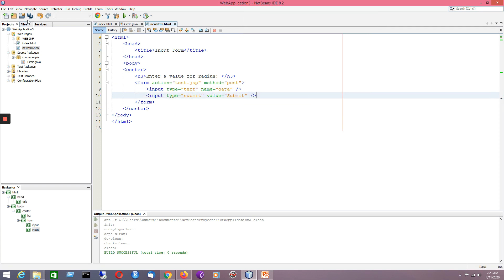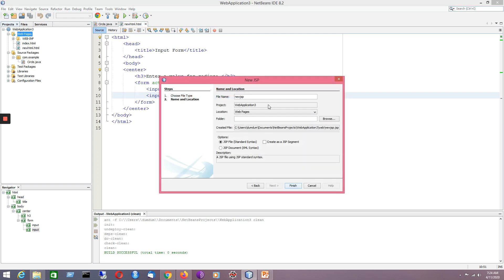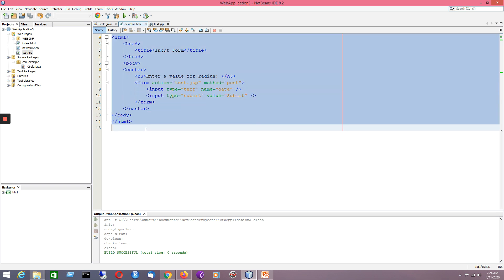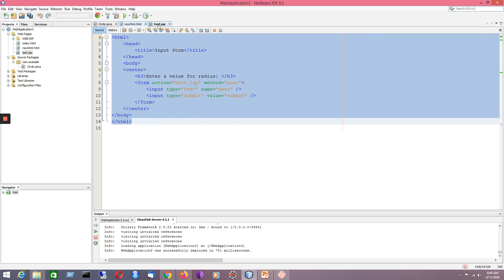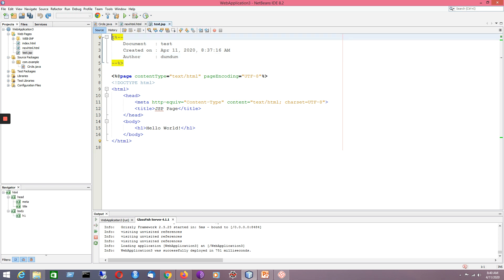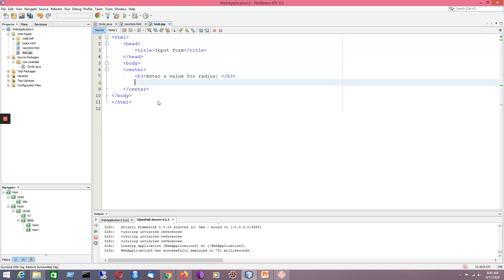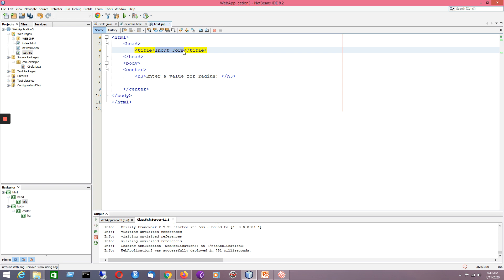Now comes the JSP program I would like to create. The name is test.jsp. Under Web Pages I'll create a JSP page named test, then press Finish. It creates a page automatically. The content will be different from the HTML file, so I'll make necessary changes — the title will be 'JSP using JavaBeans'.